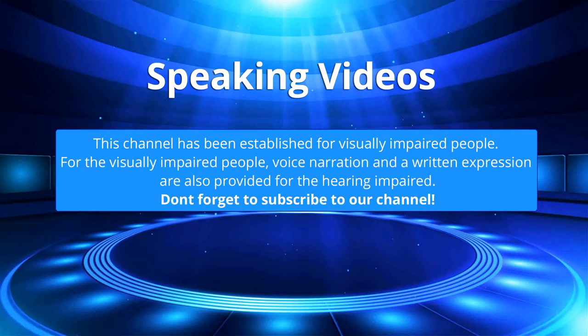This channel has been established for visually impaired people. For the visually impaired, voice narration and written expression are also provided for the hearing impaired. Don't forget to subscribe to our channel.